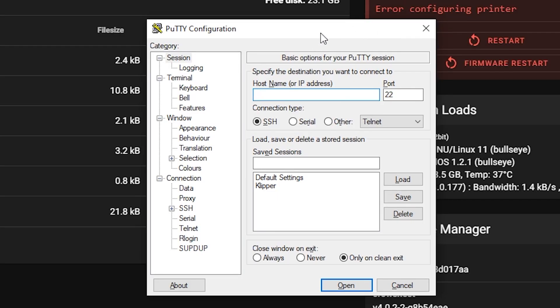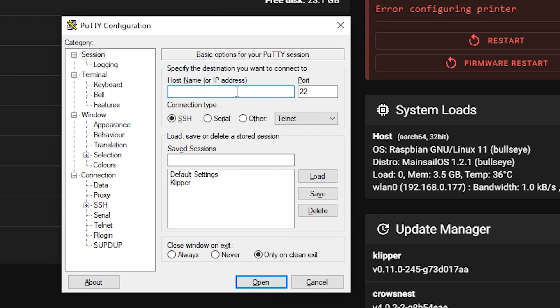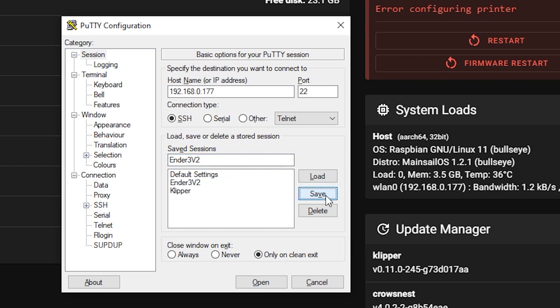And fortunately, this tells you what the IP address is on your local network. So we're going to go put that in there and it will be port 22. And to make things easier in the future, I'm just going to put Ender 3 V2 here and I'm going to hit save. So I can always just go back to this in the future, hit open, and you might get something like this. That's okay.